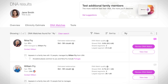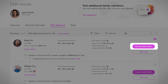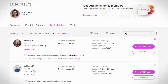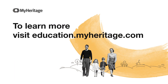Now that you've filtered your matches and found the individuals you'd like to explore in greater detail, you can click on Review DNA Match to get interesting new insights and clues as to how you might be related. To learn more, visit education.myheritage.com.